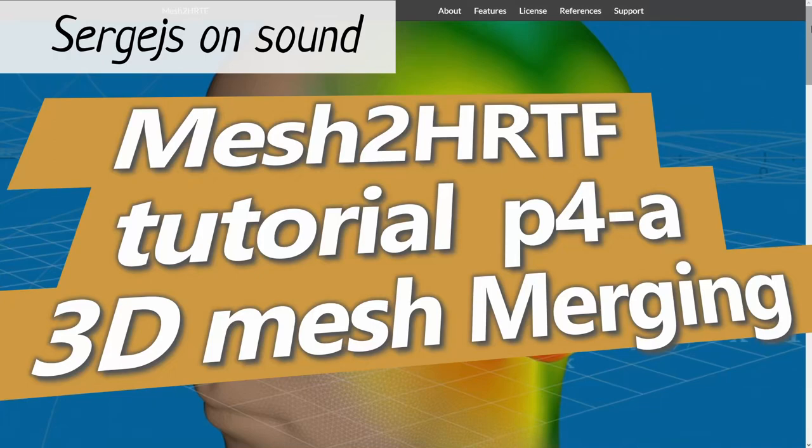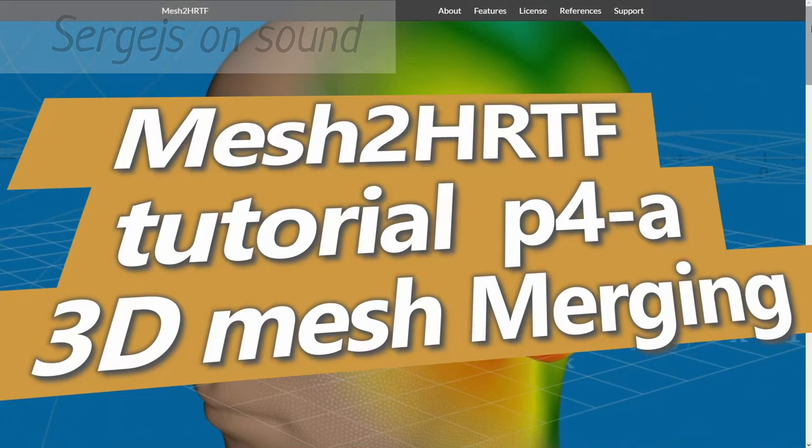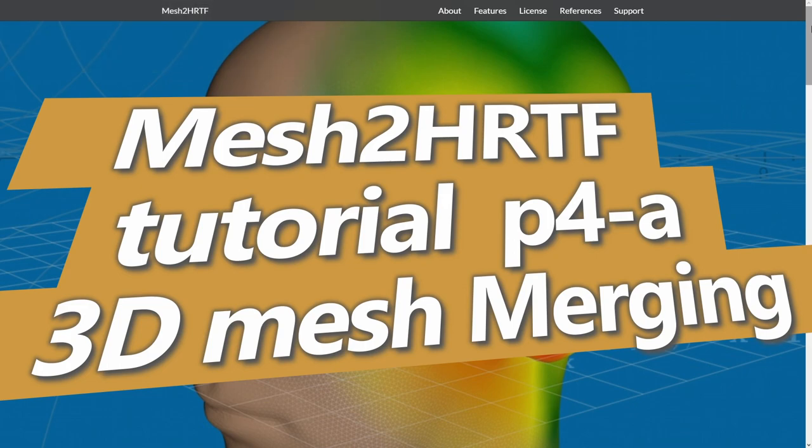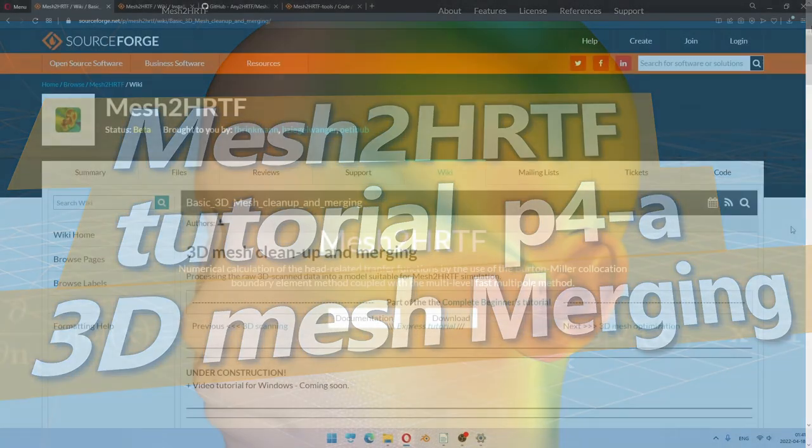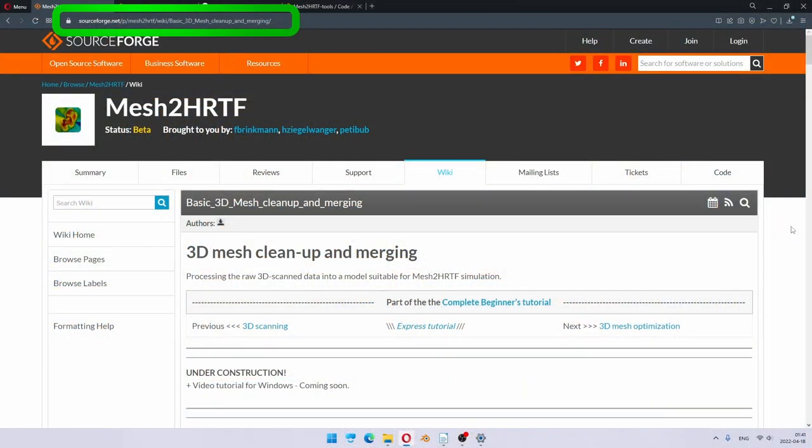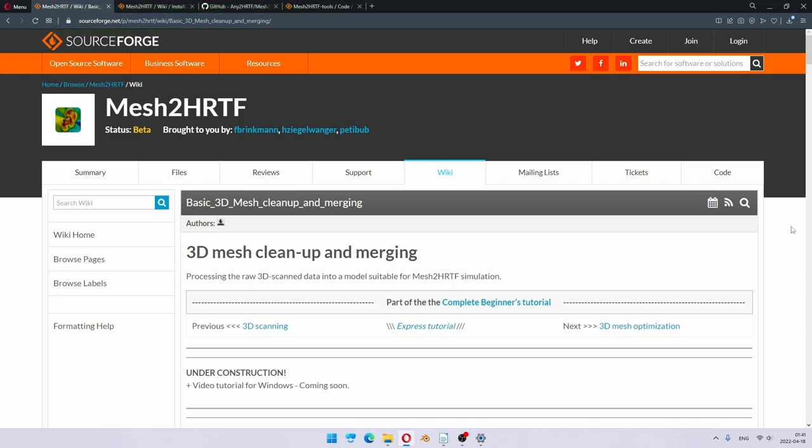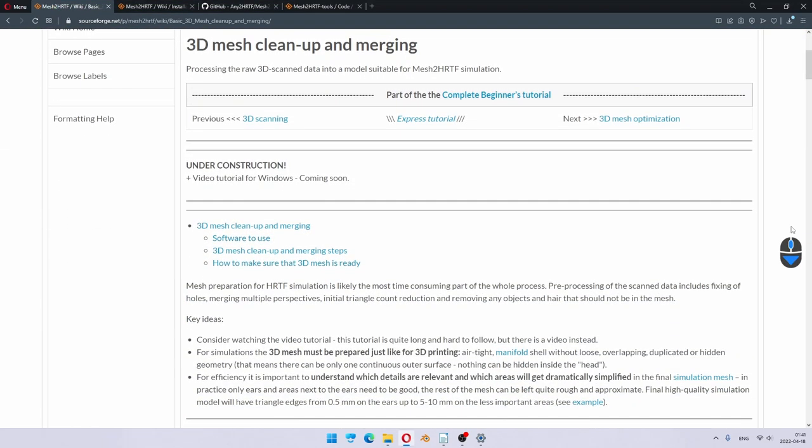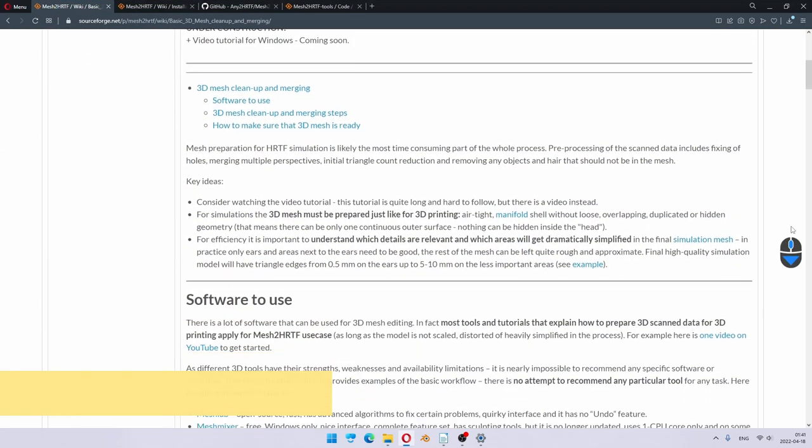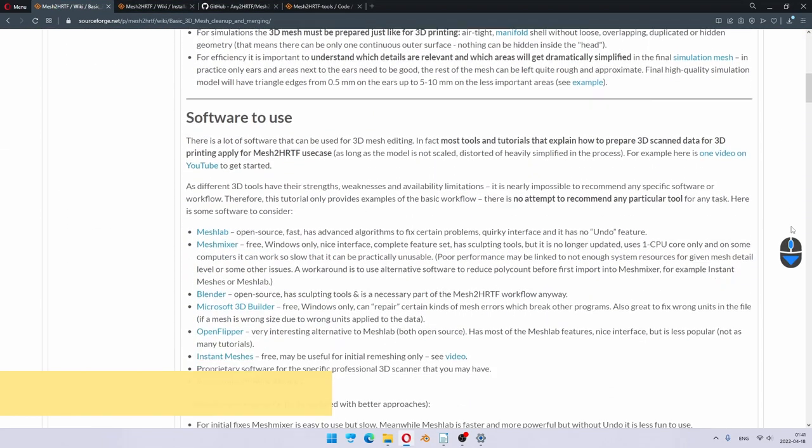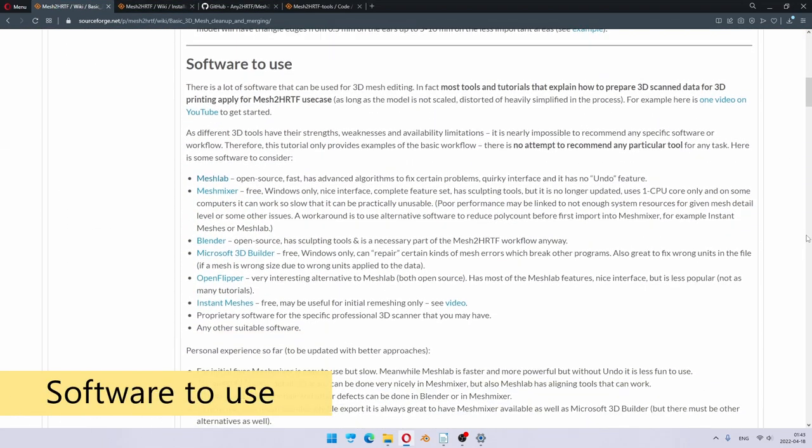Hello, I'm Sergejs and welcome to the Mesh2HRDF tutorial. In this video, I will edit the 3D scan data from the previous video to make the complete 3D mesh for Mesh2HRDF simulations. As usual, there is a link in the description to the up-to-date written tutorial with more details. As you can see in the written tutorial, there are many different programs and techniques to process the 3D data, so what you see here is just an example.